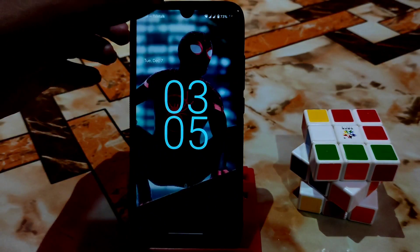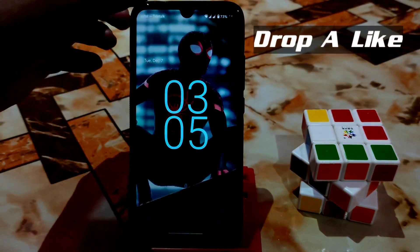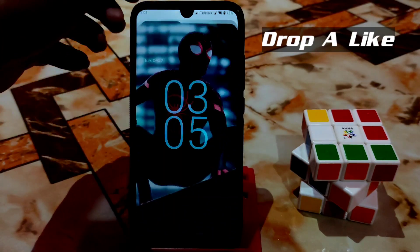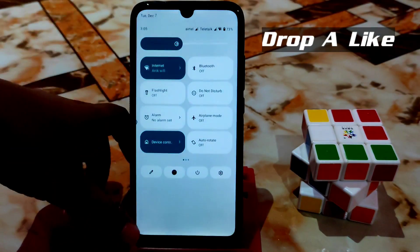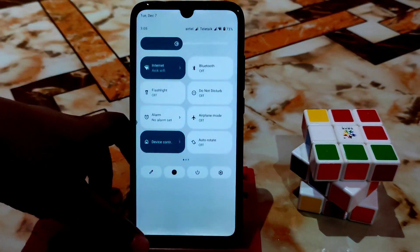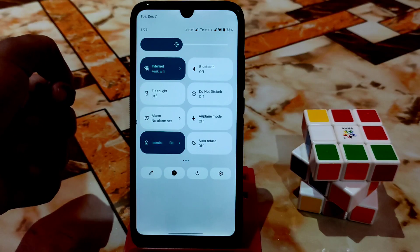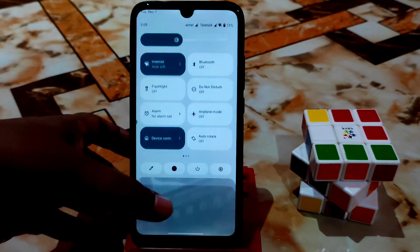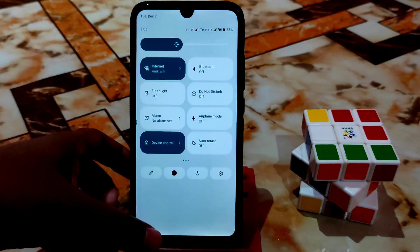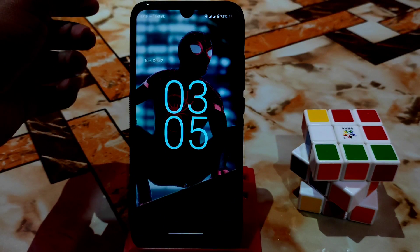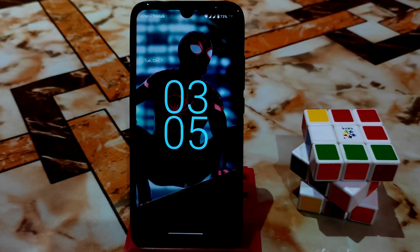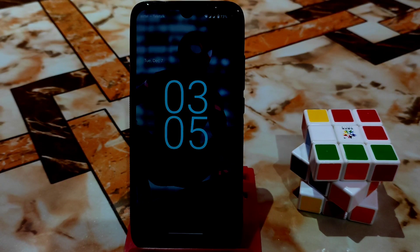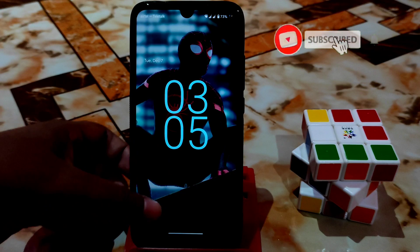In previous Android 12 ROMs, almost all ROMs I checked had lag and stutter while scrolling down the control center. But in this ROM it's totally fixed and it's buttery smooth. And you guys already watched the gameplay - I already played PUBG Mobile in that ROM, and it was a really cool and smooth experience.